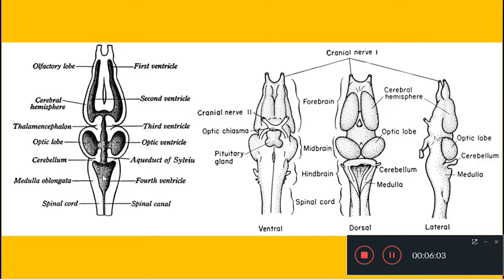The fourth ventricle is connected to the third ventricle through a duct called the aqueduct of Sylvius, or iter, which passes through the midbrain. The lateral ventricles communicate with the third ventricle through openings called the foramen of Monro. So the first and second ventricles communicate with the third ventricle through the foramen of Monro.